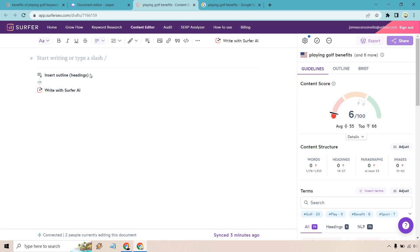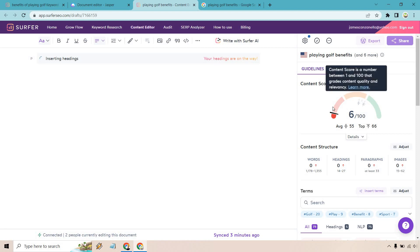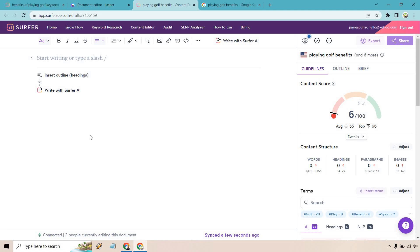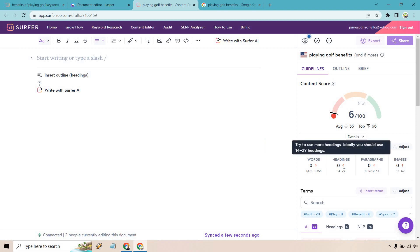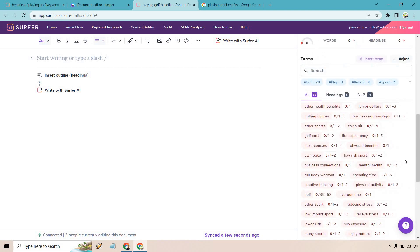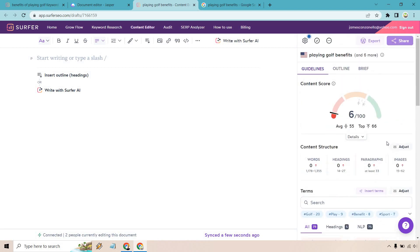There are a couple of things you can do here — there's inserting an outline or headings. I'm not too big on this personally; I'd rather write them myself. But you'll see the score jumps up drastically once we add more headings and more words. I'd recommend going to green — you don't have to go all the way to 100. On the right side we have our guidelines, outline, and brief. The idea is to create an article anywhere between 1,100 and 1,300 words, with between 14 and 27 headings, at least 33 paragraphs, and at least 15 images. We also want to sprinkle in these keywords, as they're going to be the most important ones to utilize.